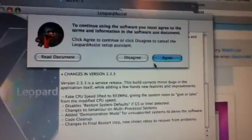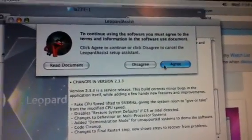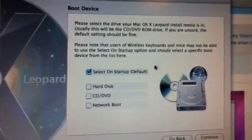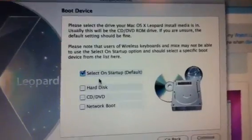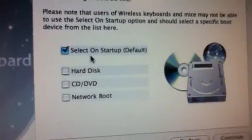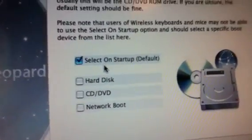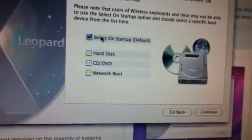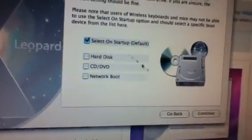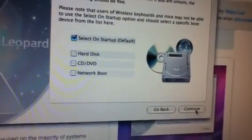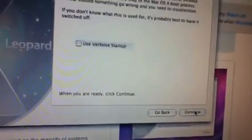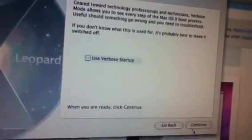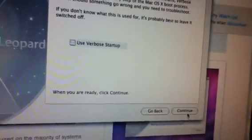After that, you're going to agree. Now, sometimes you get a load disk error if you don't pick this, so I'm going to select on restart. I'm going to click continue. You don't have to use verbose.